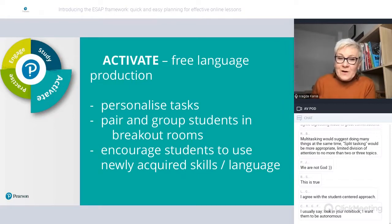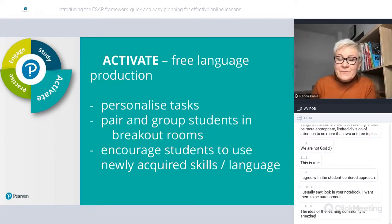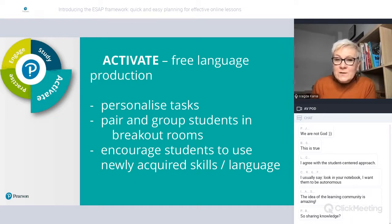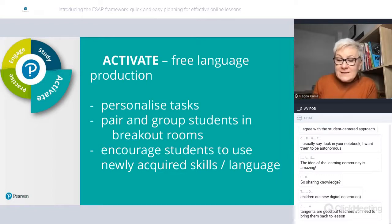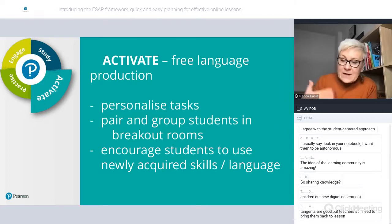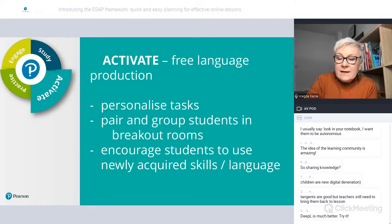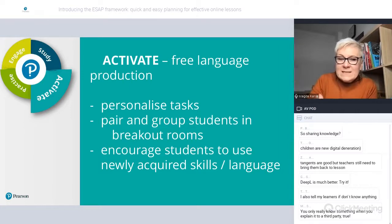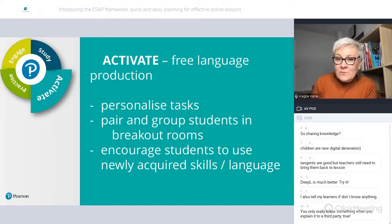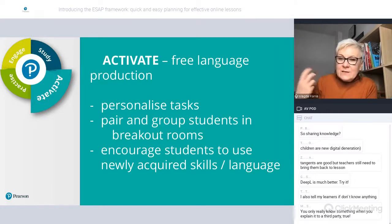The third stage of the ESAP framework is Activate. This is the part of the lesson where we want students to produce and practice language using the newly acquired skills and the language they analyzed and learned at the Study stage. At this stage, I make sure the tasks are personalized, because when we practice something in the context of our own person, it's just fantastic. It's easier to remember and retrieve later because it's connected to our own memories and experiences. I use a lot of pair and group work in breakout rooms.